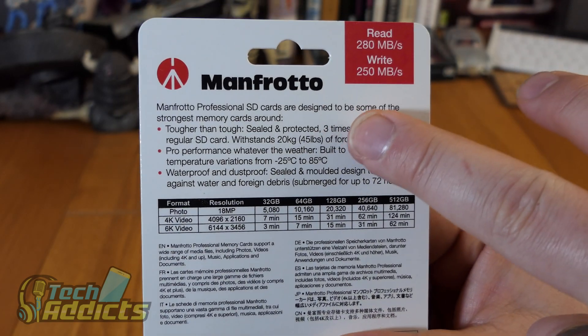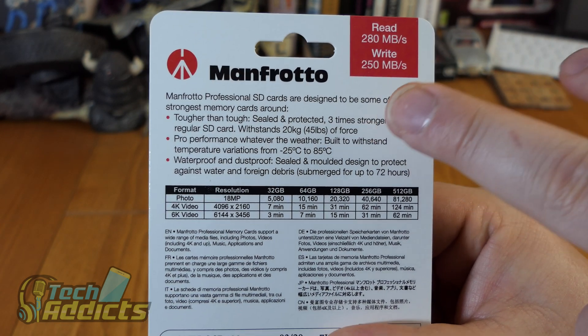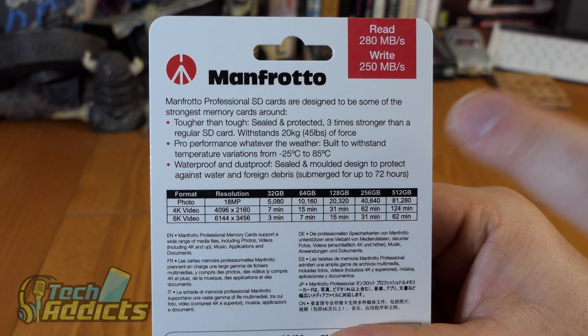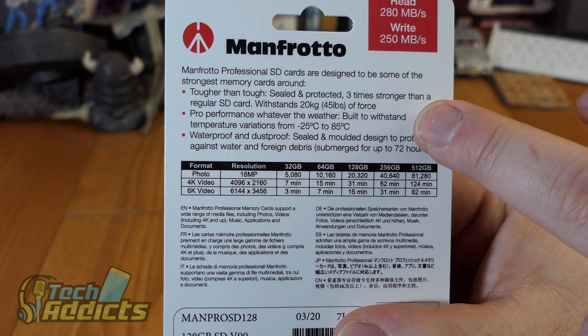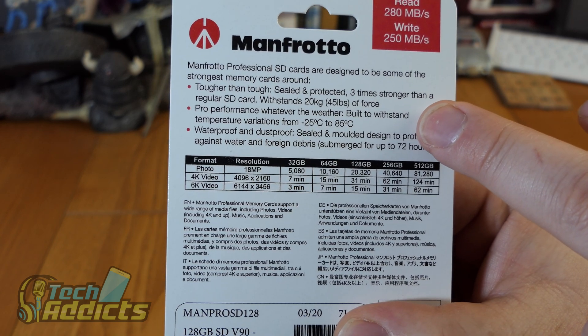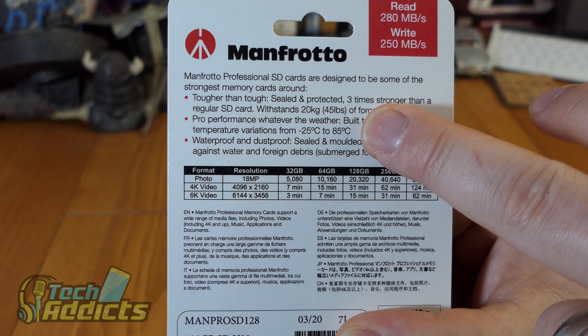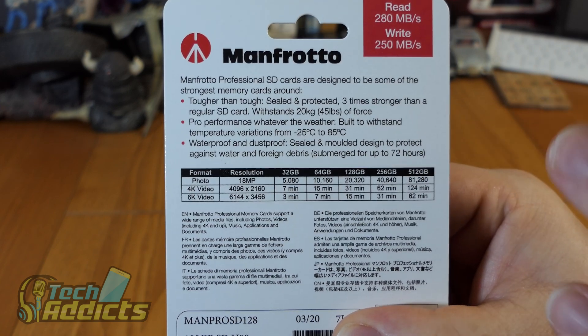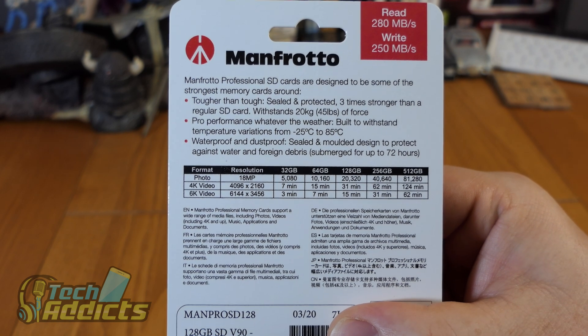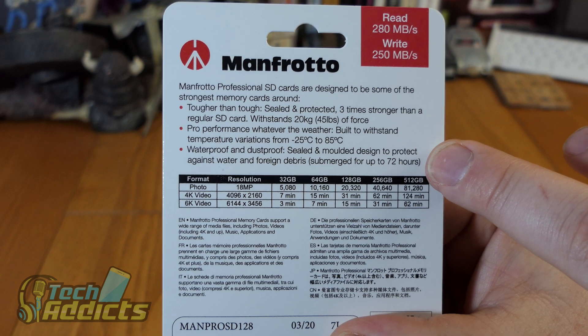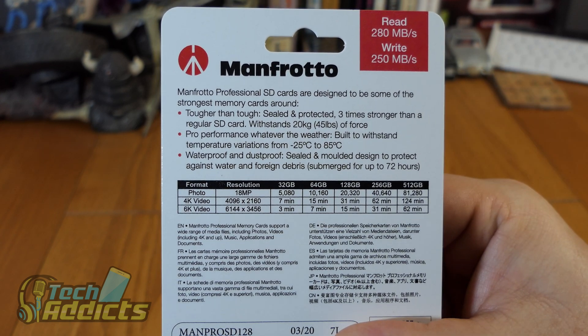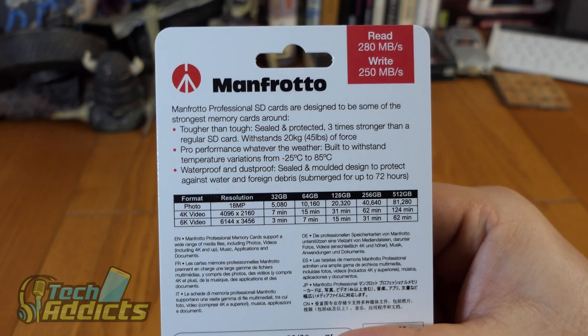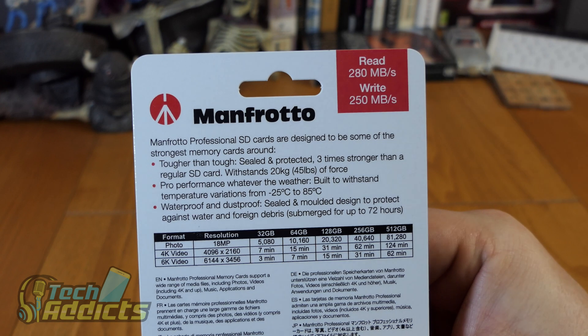They say that this is tougher than tough - it's 3 times tougher than a regular SD card. It also has pro-weather performance, which is built to withstand temperature variations of minus 25 degrees to 85 degrees. It's waterproof and dustproof, which is really nice too. So it is an all-about-town kind of SD card that's going to get you through all kinds of various different situations.